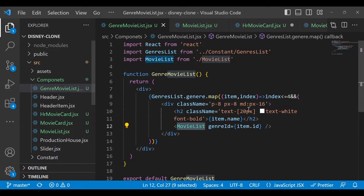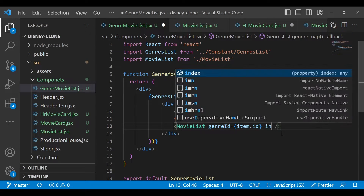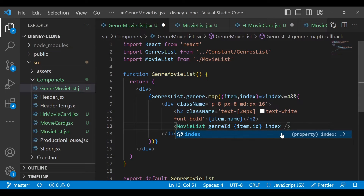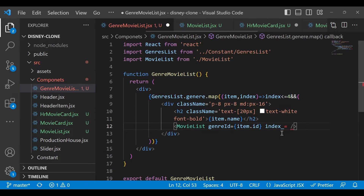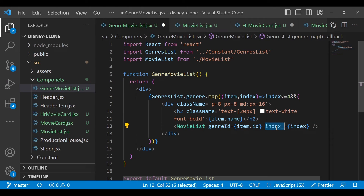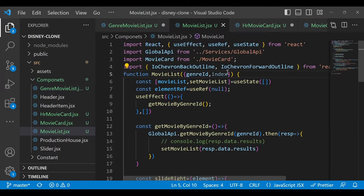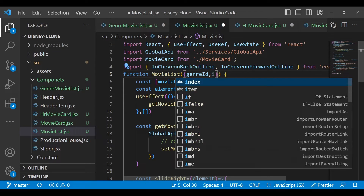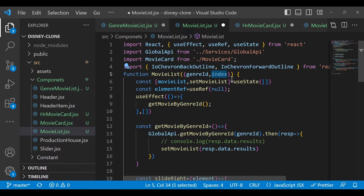In the movie list item I will pass the index value — just write index, which is equal to the index value. This index value contains 0, 1, 2, 3... So every time when we are rendering this movie list we will get the index here.